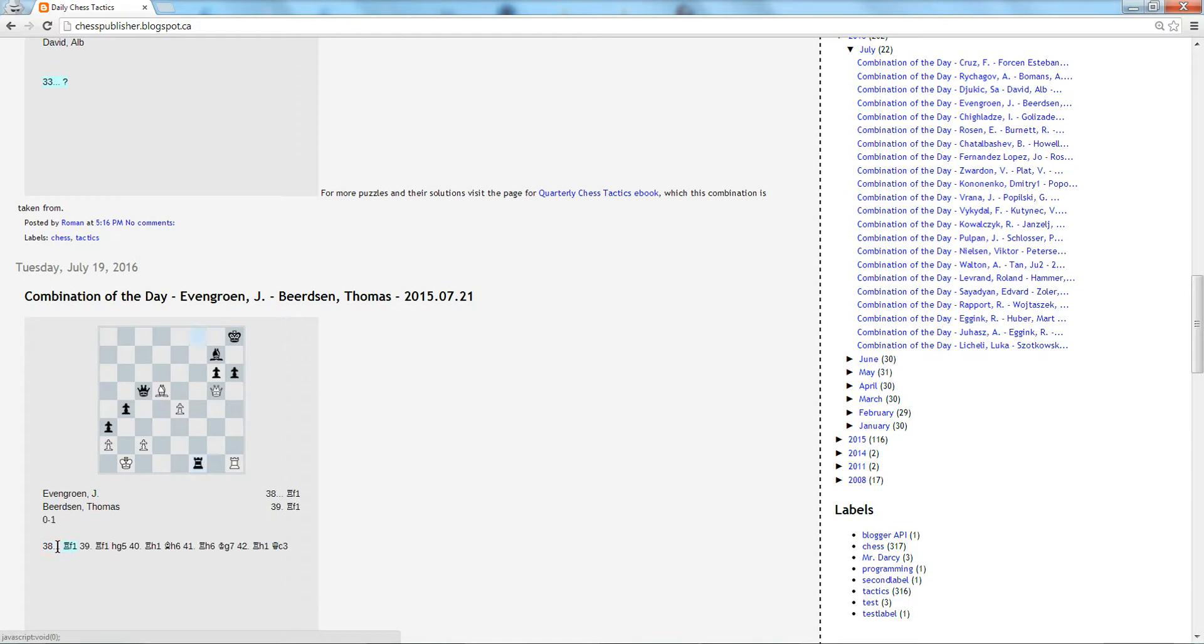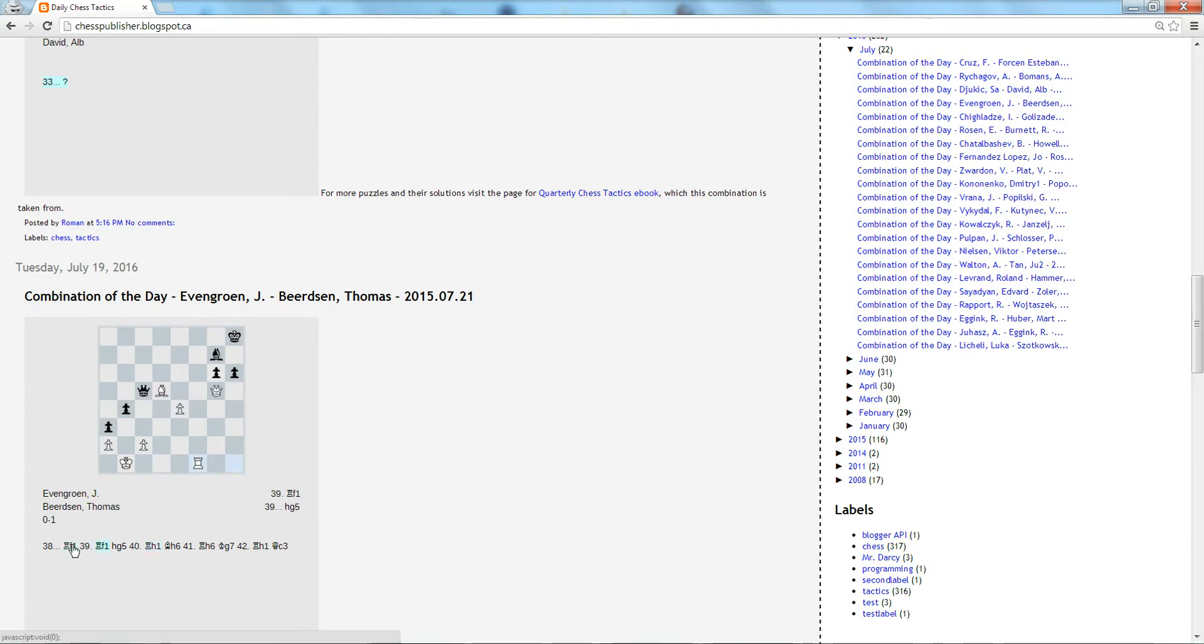Then we'll take the queen and we'll be up a queen. So now if I want to check whether my idea is correct, I just click on this and indeed I can see how the game ended in the viewer. So white has surrendered the queen and he tries to get some material back, but there's no checkmate and the black king escapes. And of course black wins.